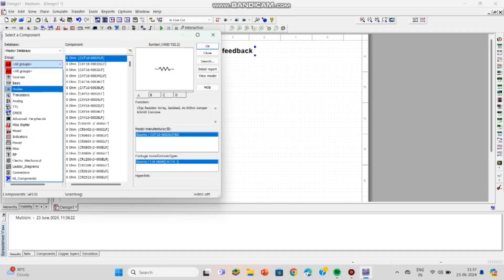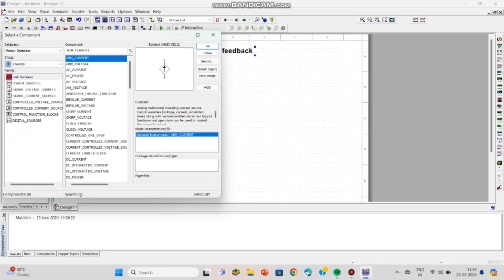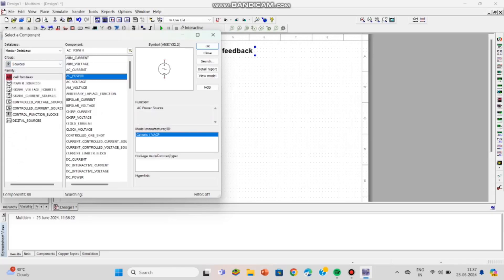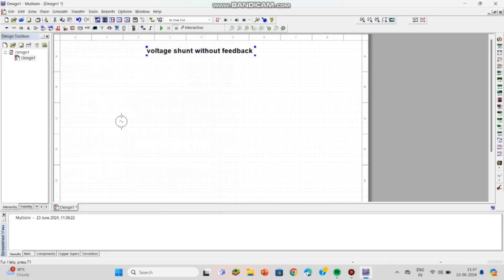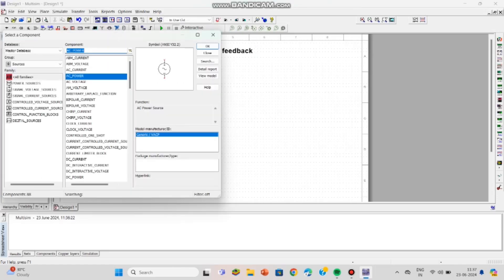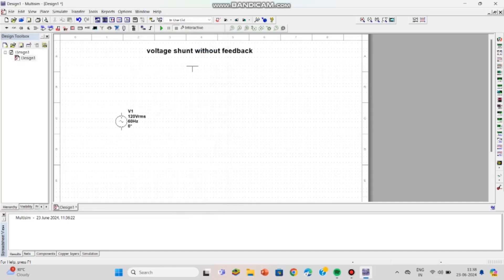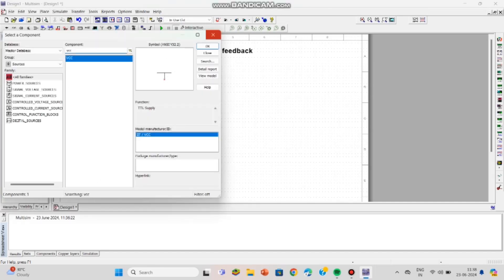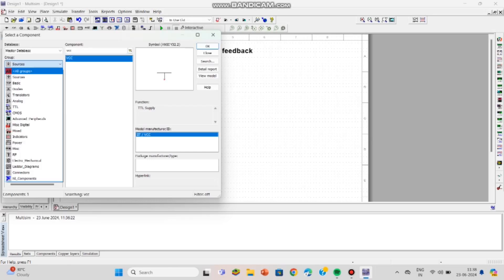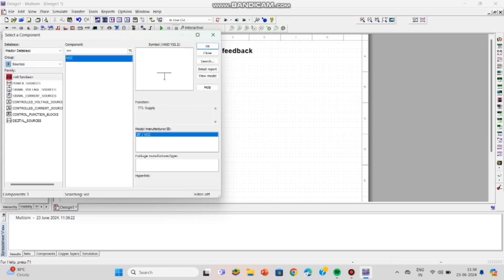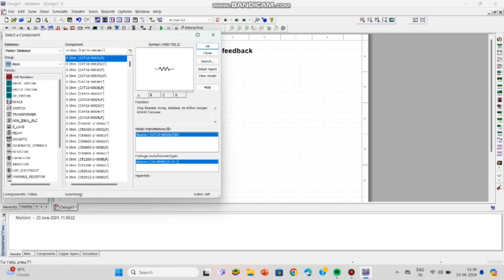I will place the input frequency and voltage, that is the AC power source. Select Sources and then select AC source, click OK, drag and place it on the breadboard. This is the input for the voltage amplifier. We also require VCC of 12 volts, so select and place that now.